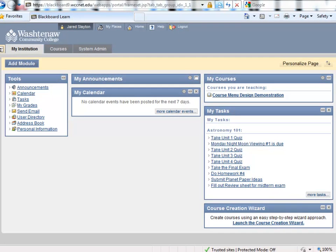In this video segment, we'll be talking about the course menu design. Let's click on the course we're teaching.